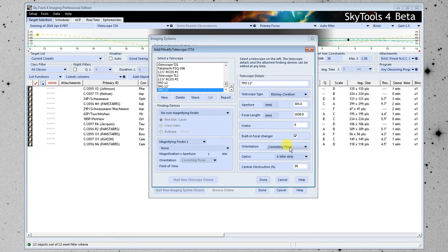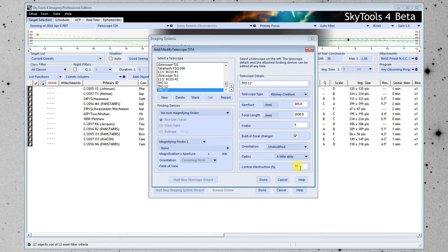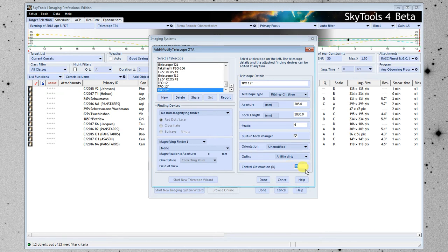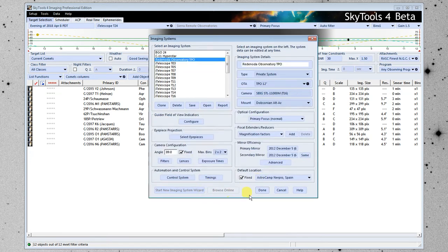So the next thing to do is the orientation. This should usually be unmodified for an imaging system. Optics, this part here, isn't generally used for imaging systems, so you can ignore that. When we chose an RC, it estimated the central obstruction at 39%, but I looked up this telescope, and it is actually a whopping 48%. So we'll put in the central obstruction. We don't really need any information for finding devices and so forth. I'm just going to click Done. And now we have set up the TPO 12-inch for this.